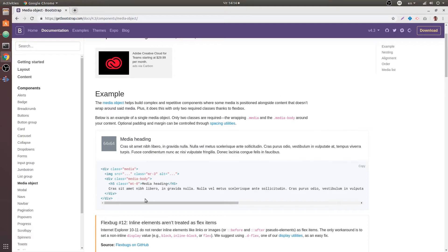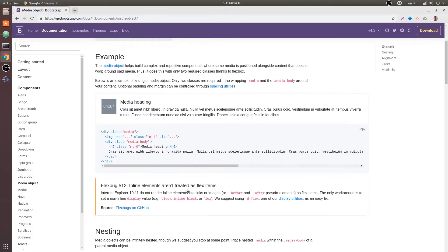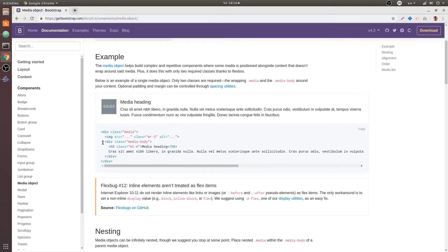In a sidebar and basically we have this div with the class media which is the parent of all of the media object markup. Then we have the image and following that we have a div with the class media body and inside of that we have the content, the heading and the text and that's it. There's no more.